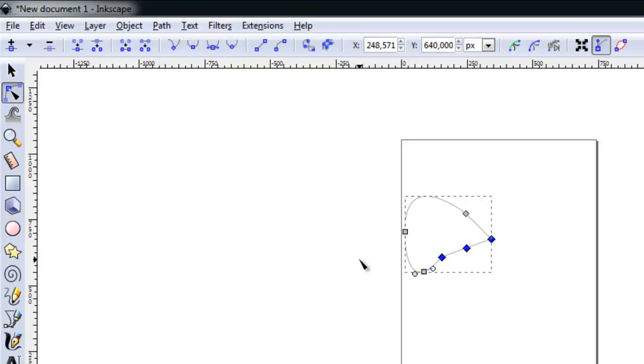We can also remove a node by selecting the node to be removed and choose the option to remove the node.